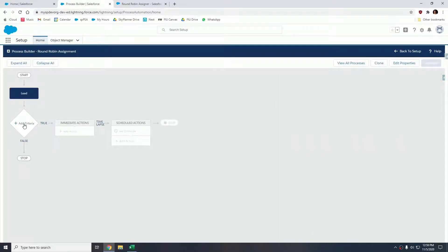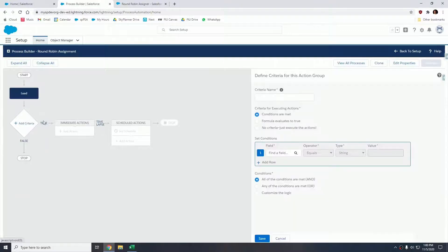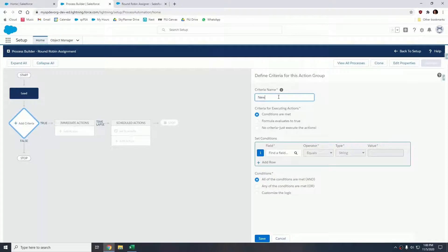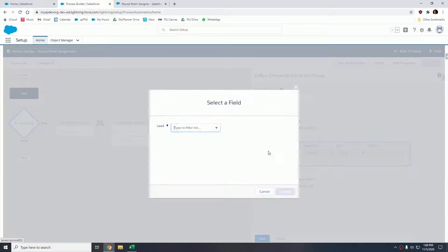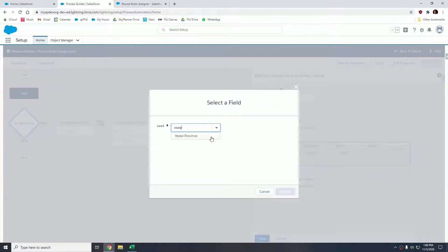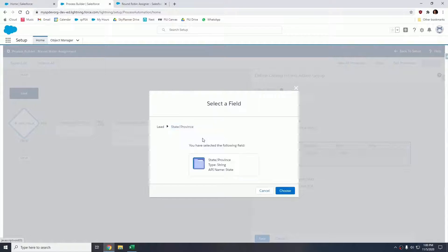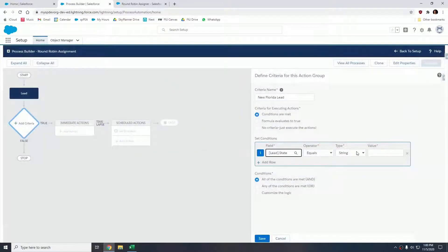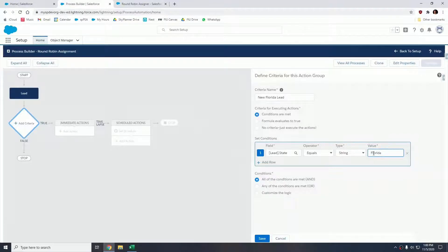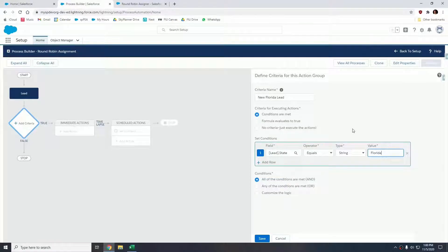Now let's add a criteria to this node. Our criteria is going to be New Florida Lead, and our condition is going to be state and province equals Florida, because we want to execute this logic whenever a new lead is created and the state is equal to Florida. Let's hit save.